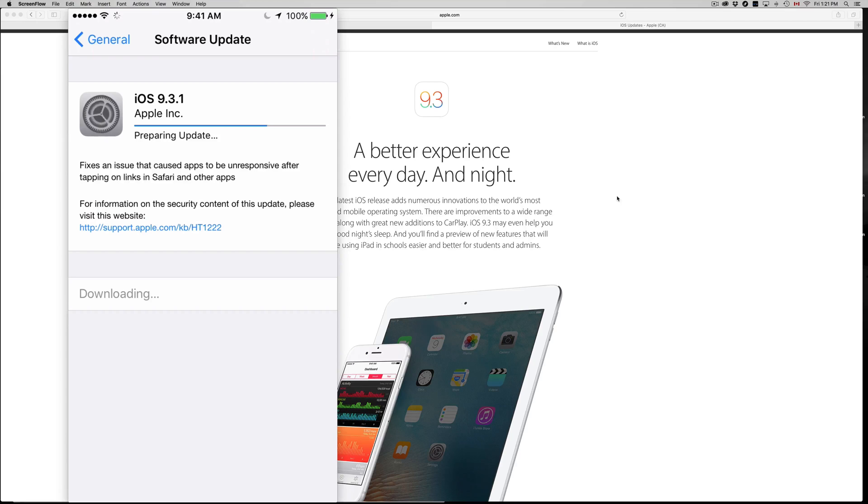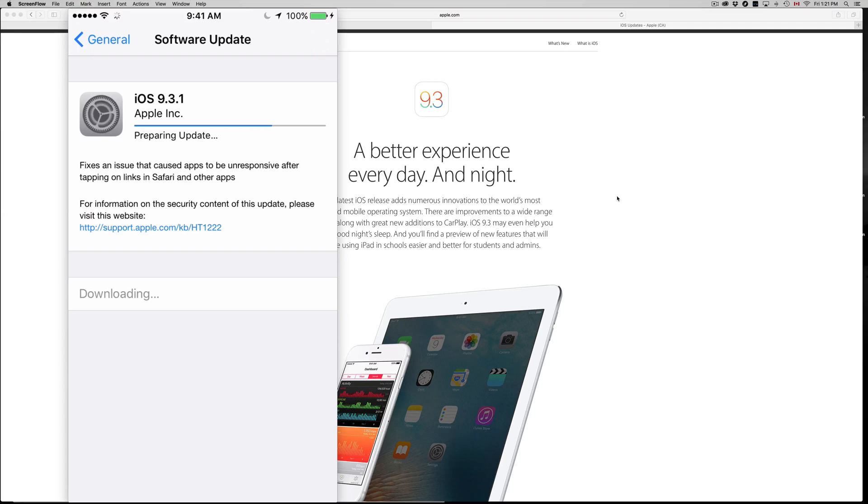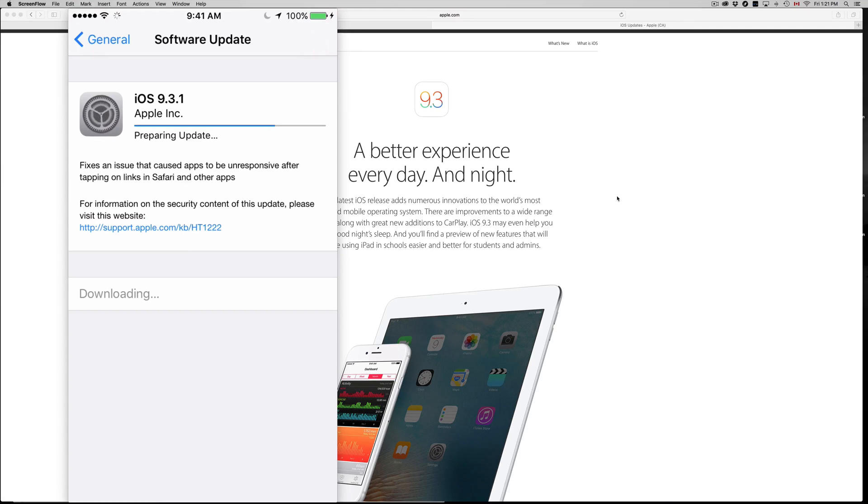Make sure just to make a good backup before you do this update. If you're just updating from iOS 9.3 to 9.3.1, then don't worry about it. It's a quick update.